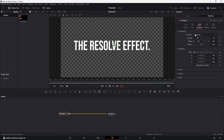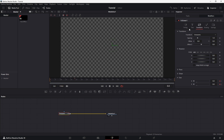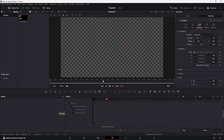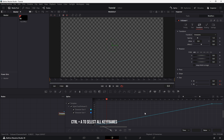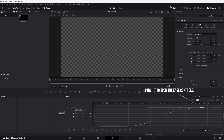Next, go to the Transition tab. At frame 24, which is exactly one second, set keyframes for both the X and Y values. Then go back to frame 0 and set the X and Y values to 0. Open the Spline Editor to refine the motion. Enable the template curve at the top to select all keyframes, and press S to smooth the motion. To further adjust the flow, press Ctrl plus T to open the ease controls, lock the keys, and tweak the curve for a polished dynamic effect.